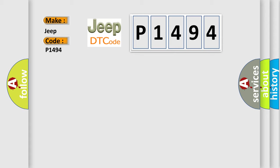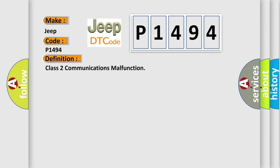The basic definition is Class 2 communications malfunction. And now this is a short description of this DTC code.